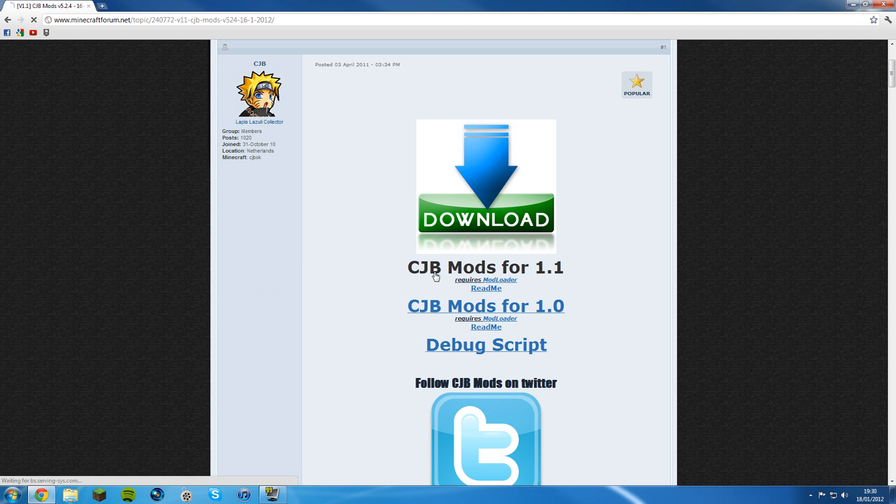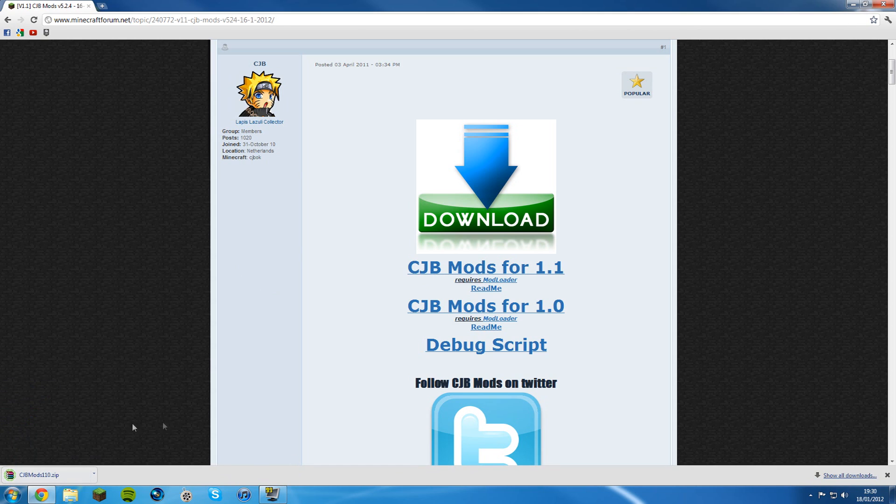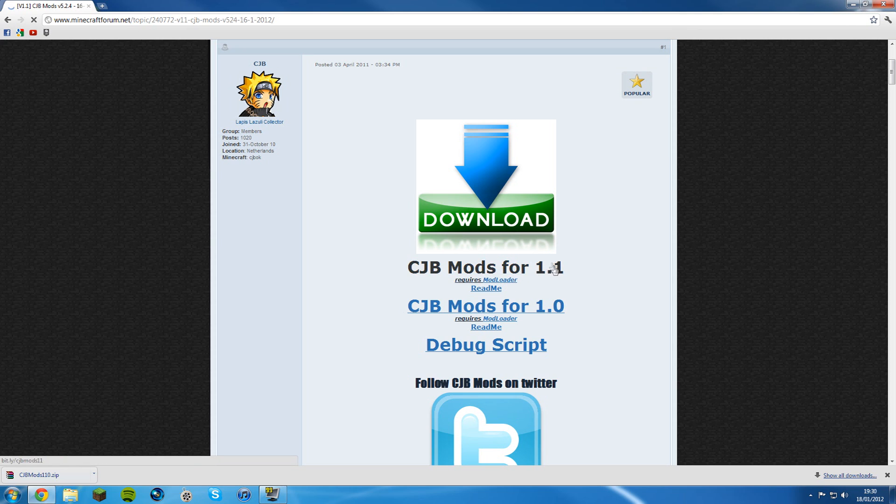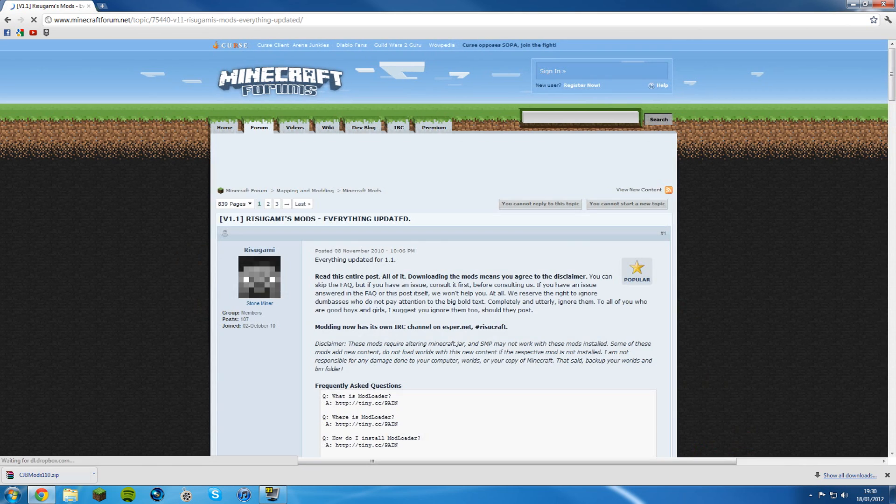Click on CJB mods for 1.1 and it'll download to wherever your browser downloads files. If you're on version 1.0 obviously click 1.0, but do not click this big download button because that is something else. Don't click it.